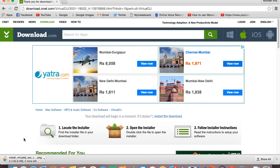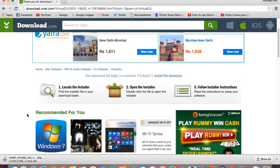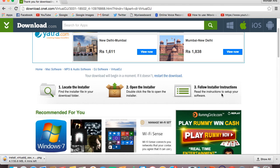It's 35.6 MB. In the meantime you can always have a look at the instructions to install. First, locate the installer, then open the installer, and finally follow the instructions. I'm going to pause the video for a while until the download is over and then I'll resume back.